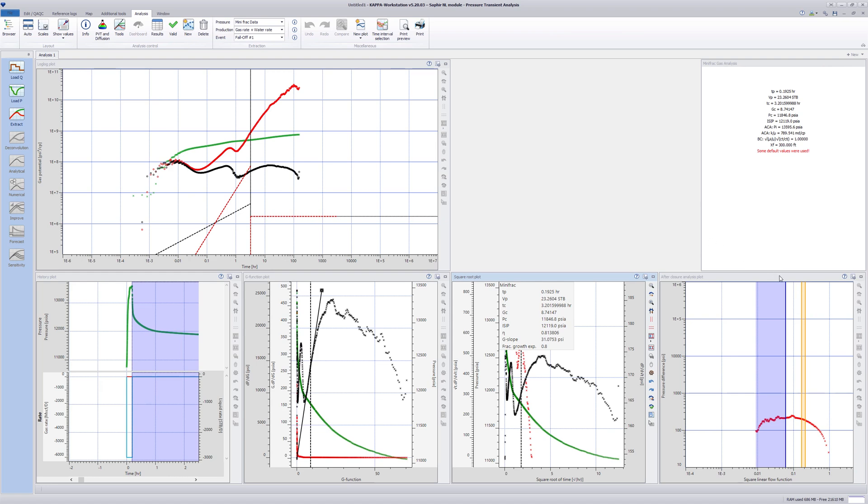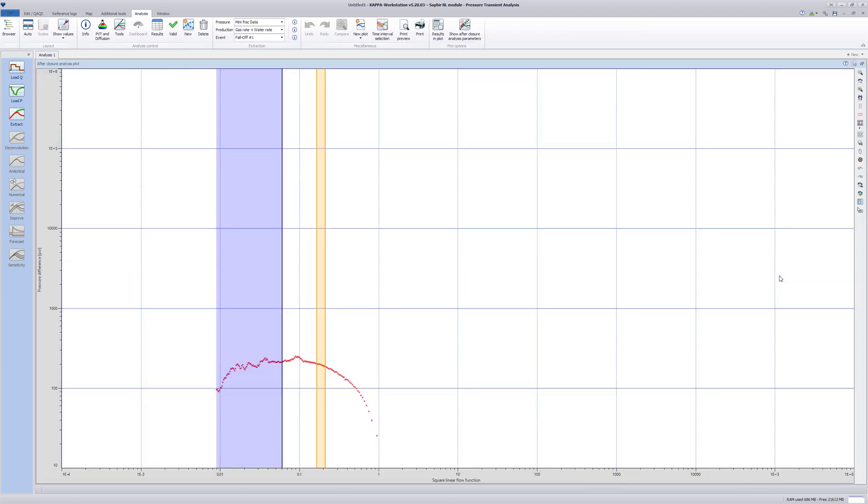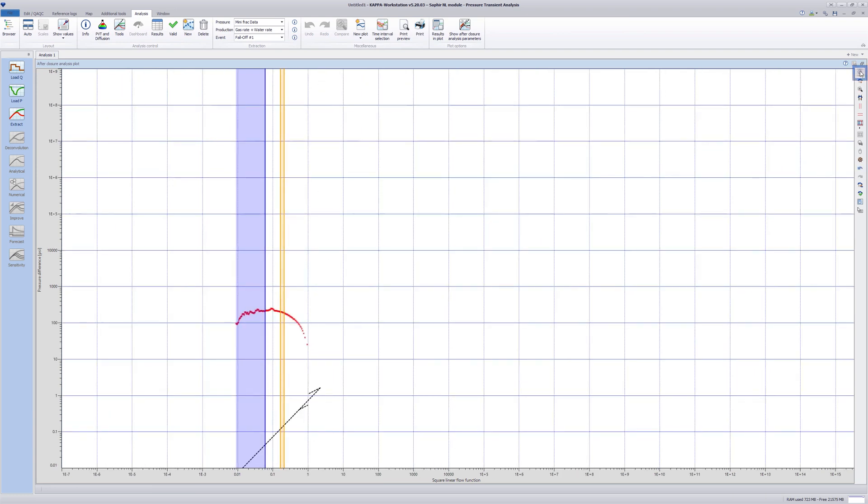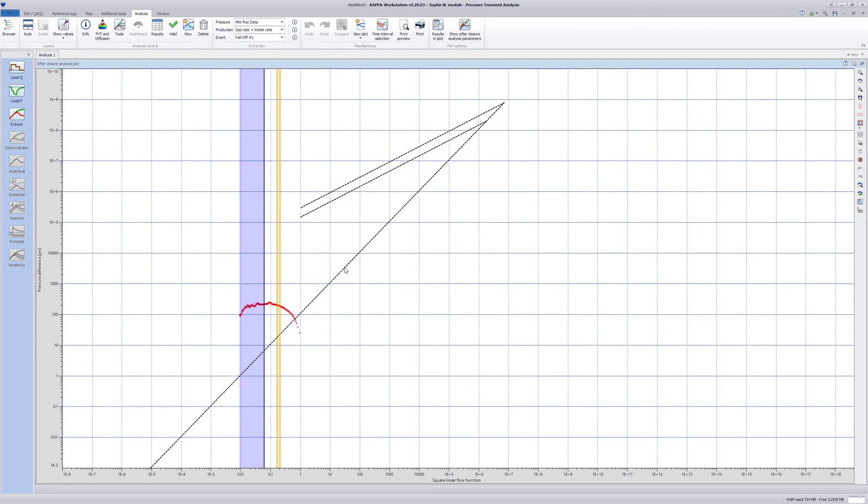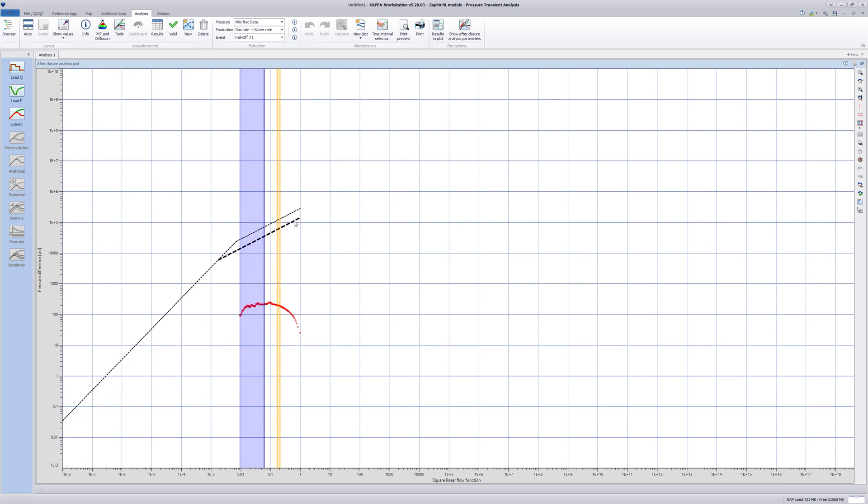Maximize the ACA plot. The semi-log derivative versus specialized square linear flow function is displayed. Be aware that in this plot, time is increasing from right to left.